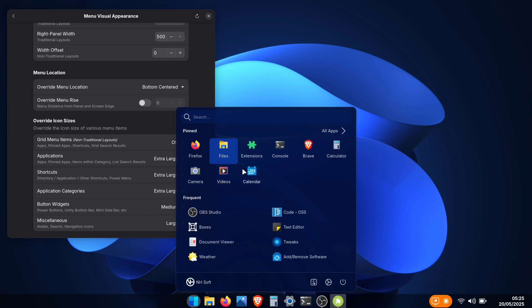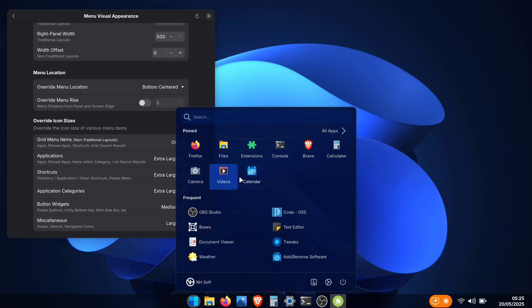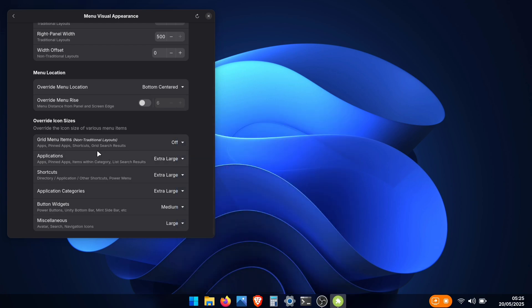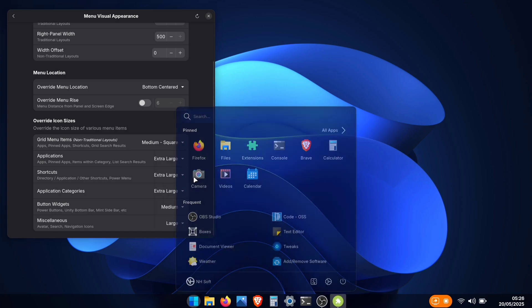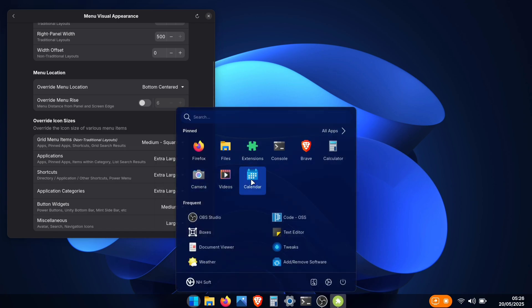Our top icons still look a bit small, though. Making them slightly larger improves their appearance significantly, and gives you more of that Windows-like vibe. Change the grid menu item setting to medium square. Now our application menu looks much better. Way more like Windows!